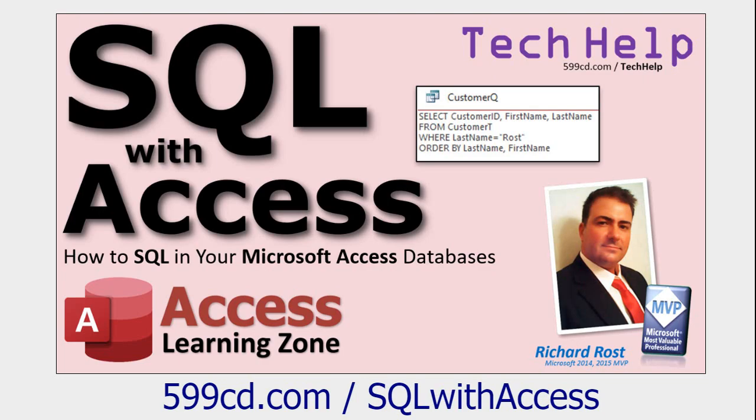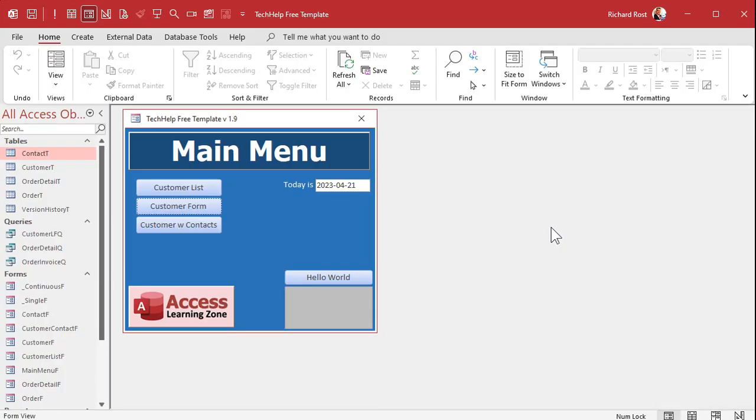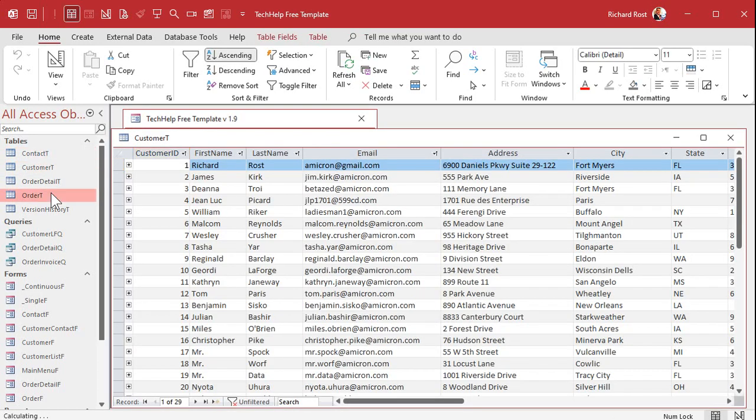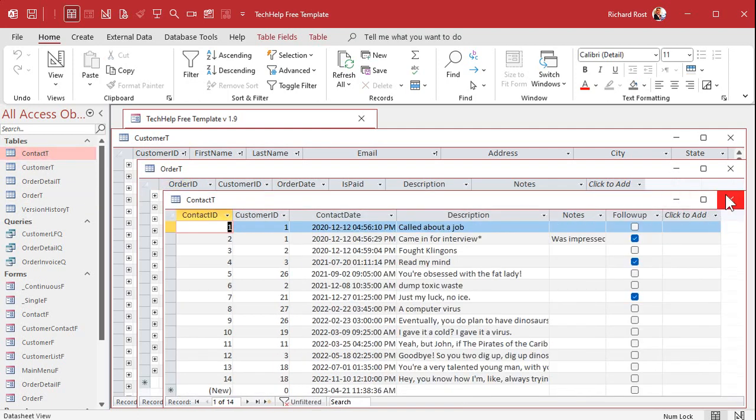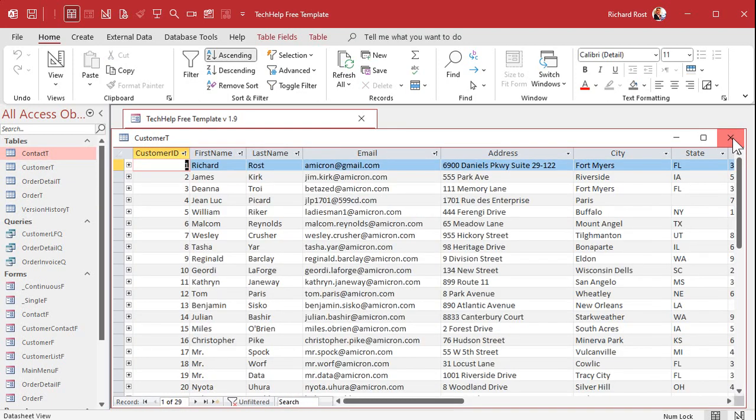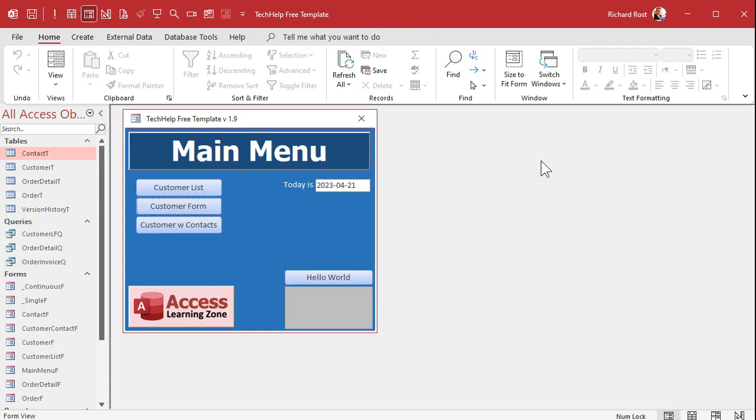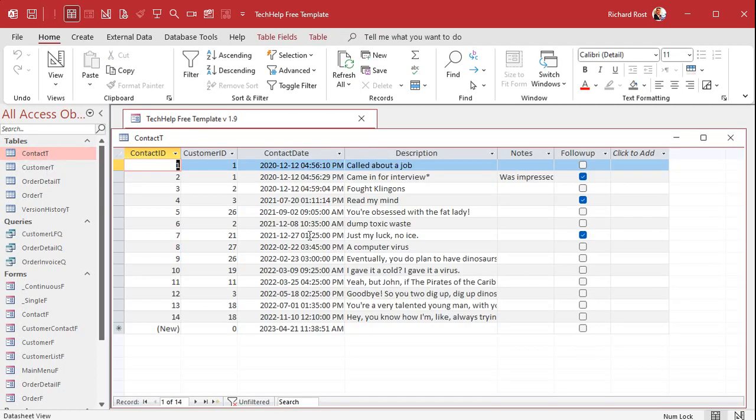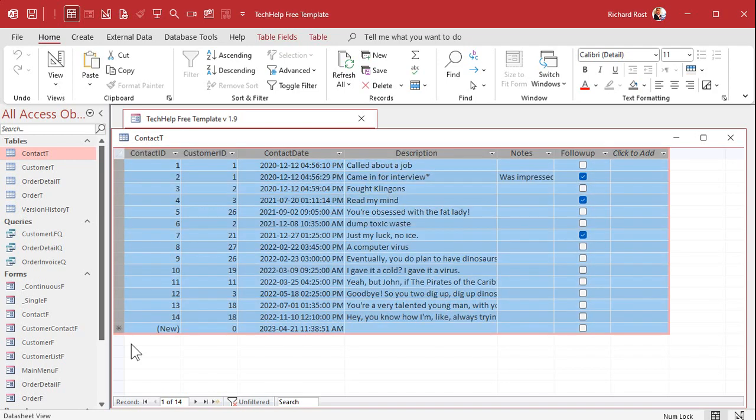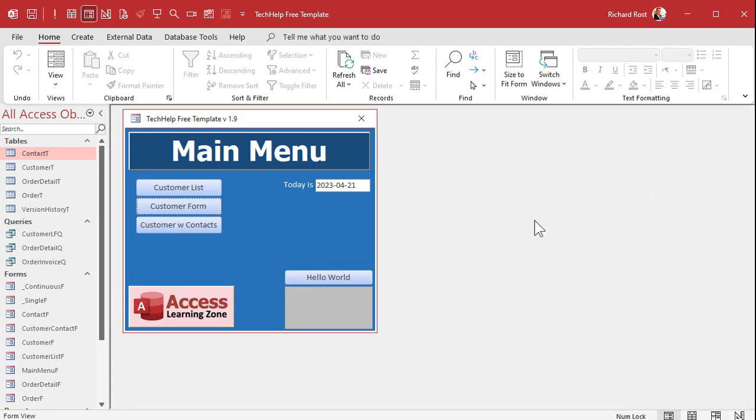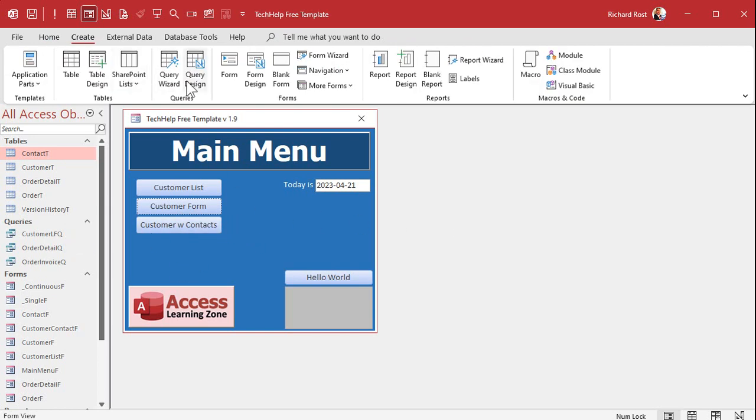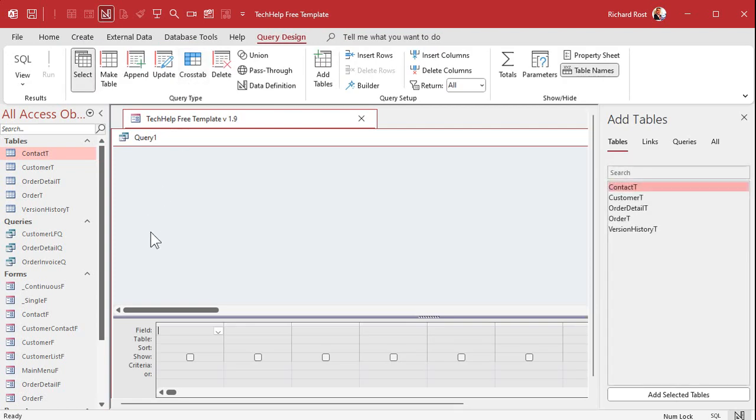Here I am in my tech help free template. This is a free database you can download off my website if you want to copy it. I've got all my basics: my customer form, order form, contact form, all these different tables here. Let's say I want to just quickly delete all of the records in my contact table.